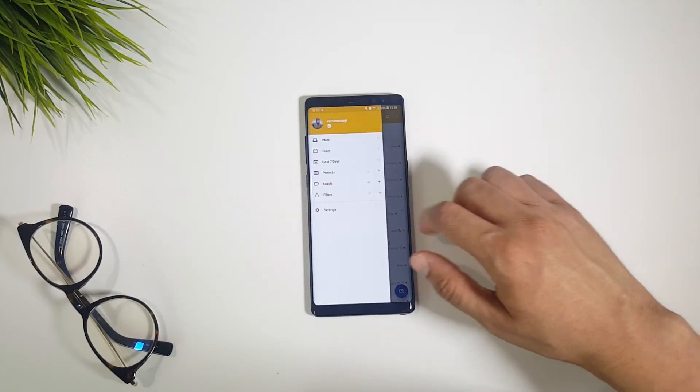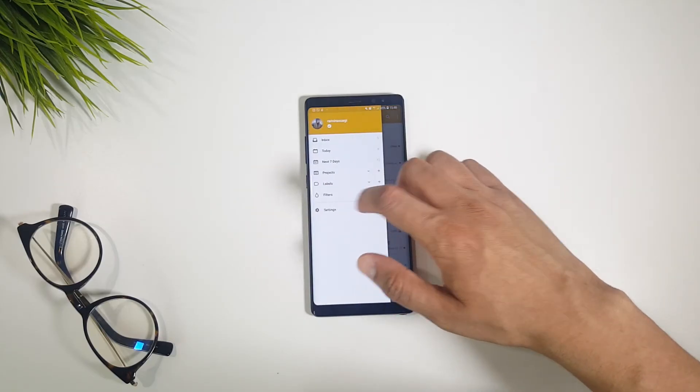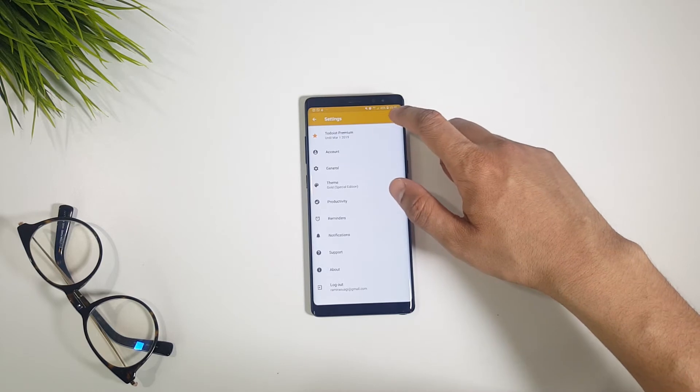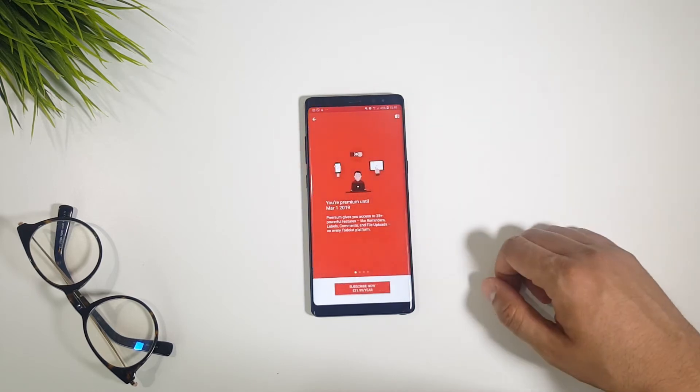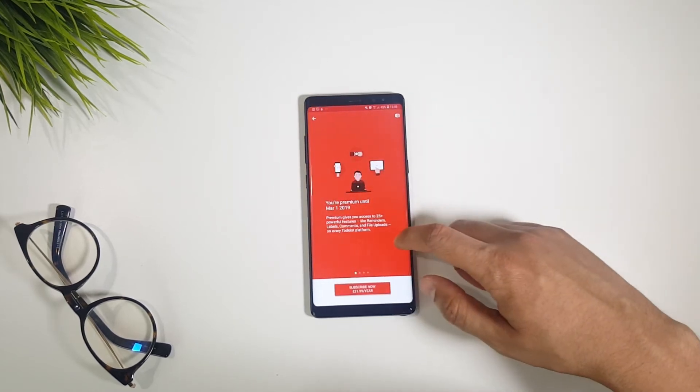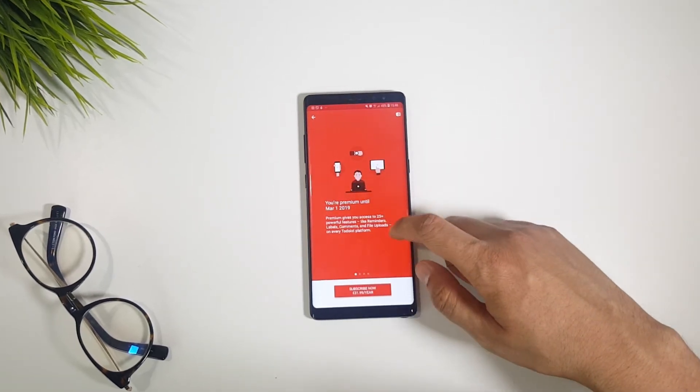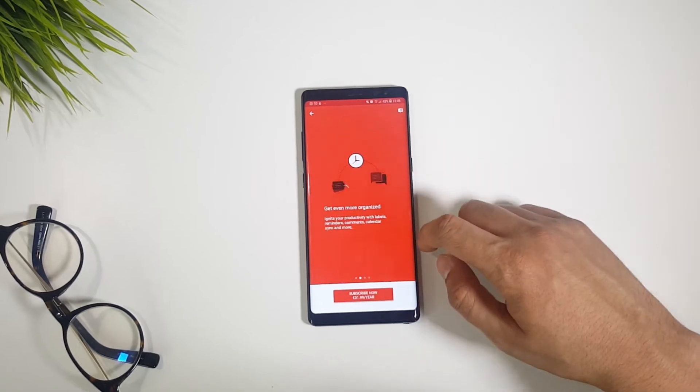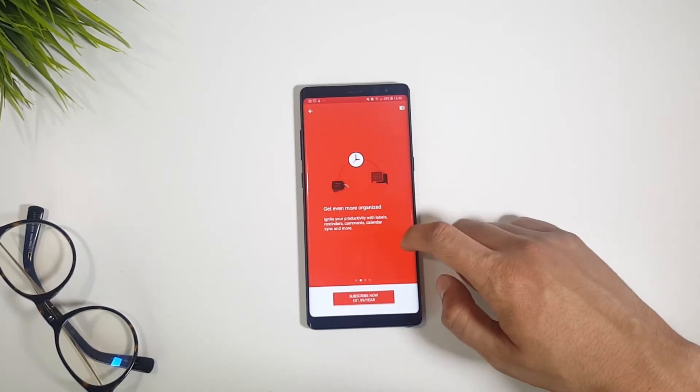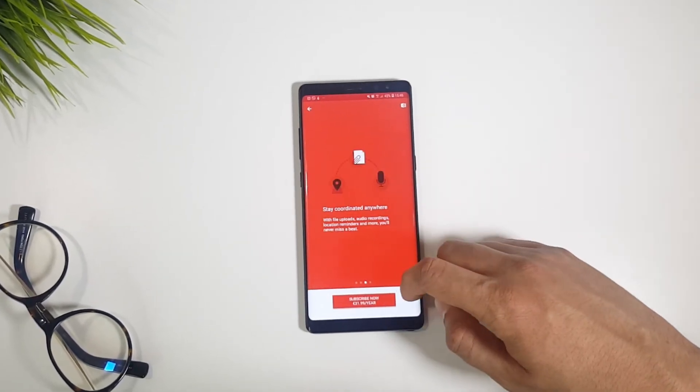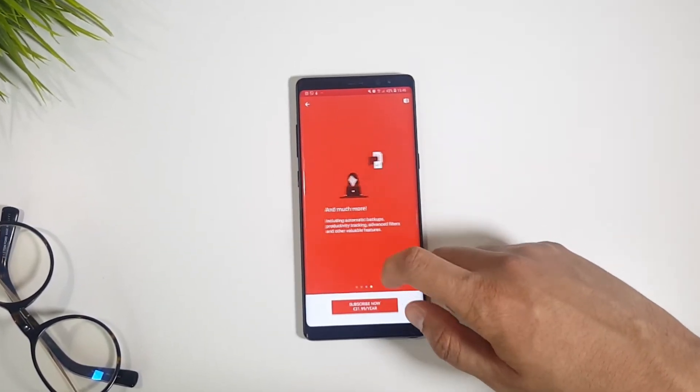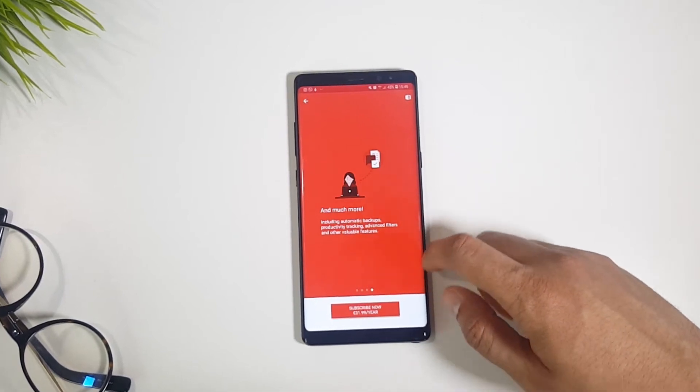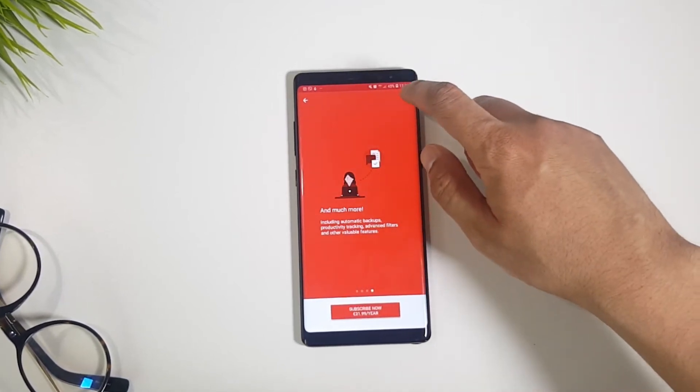There is the free and the paid versions, which cost 30 bucks per year. If you want to go with the free one, you will miss some features like uploading files, adding comments and labels, but that's not a deal breaker. Personally I use the paid version.